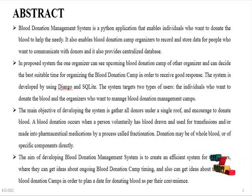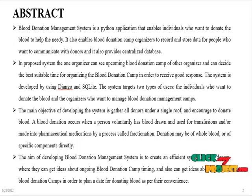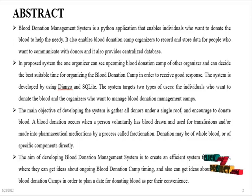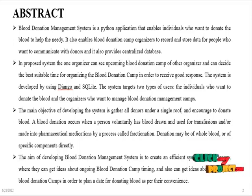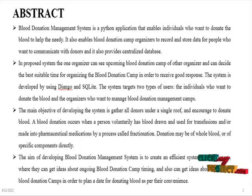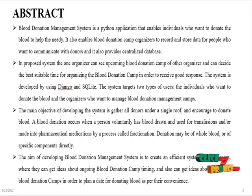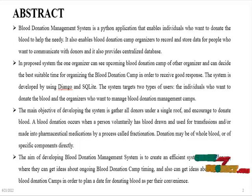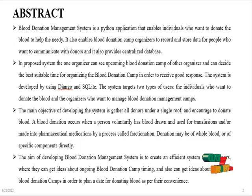The main objective of developing the system is to gather all donors under a single roof and encourage them to donate blood. A blood donation occurs when a person's blood has been drawn and used for transfusions or made into pharmaceutical medications by a process called fractionation. Donation may be of whole blood or of specific components directly.